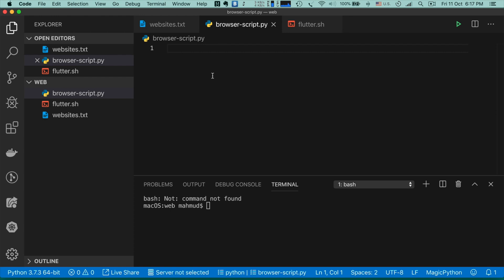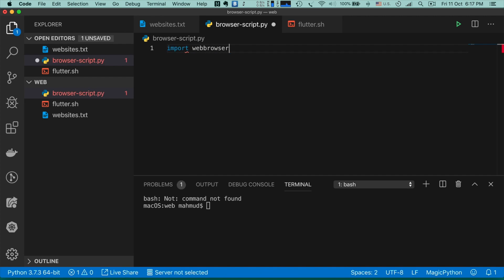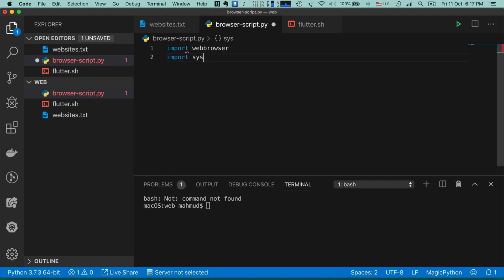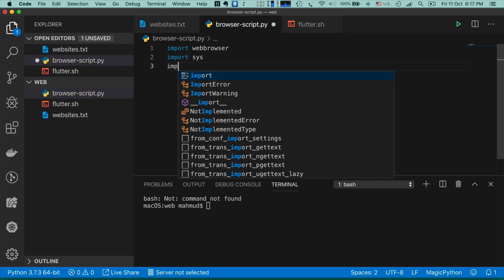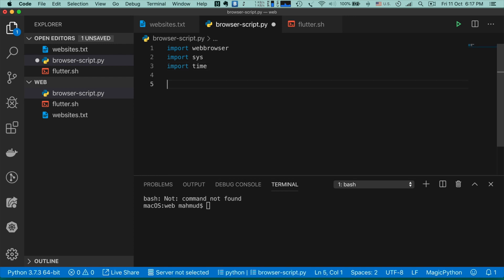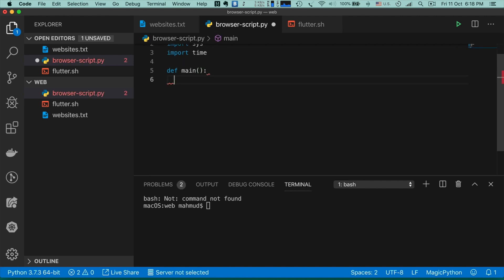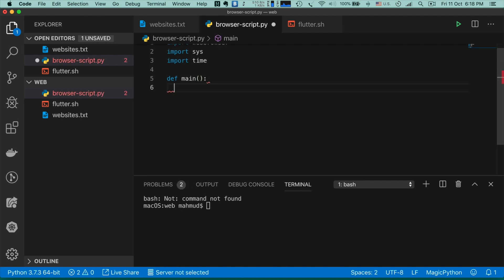There is a built-in library called 'webbrowser' in Python. When you install Python 3 on your system you get that library automatically. So let's import that library: 'import webbrowser', and then 'import sys' — we need that library as well — and 'import time'.